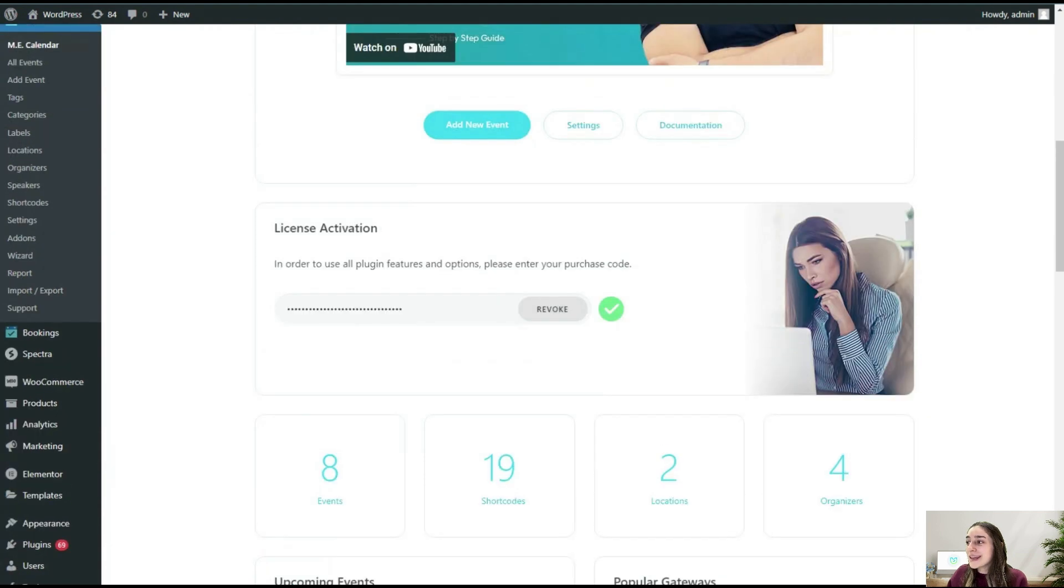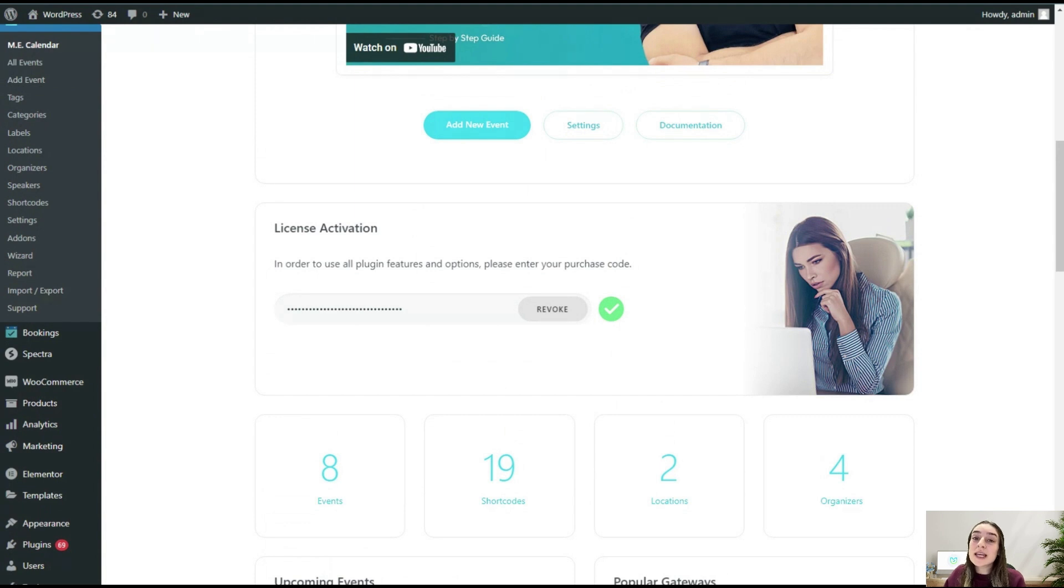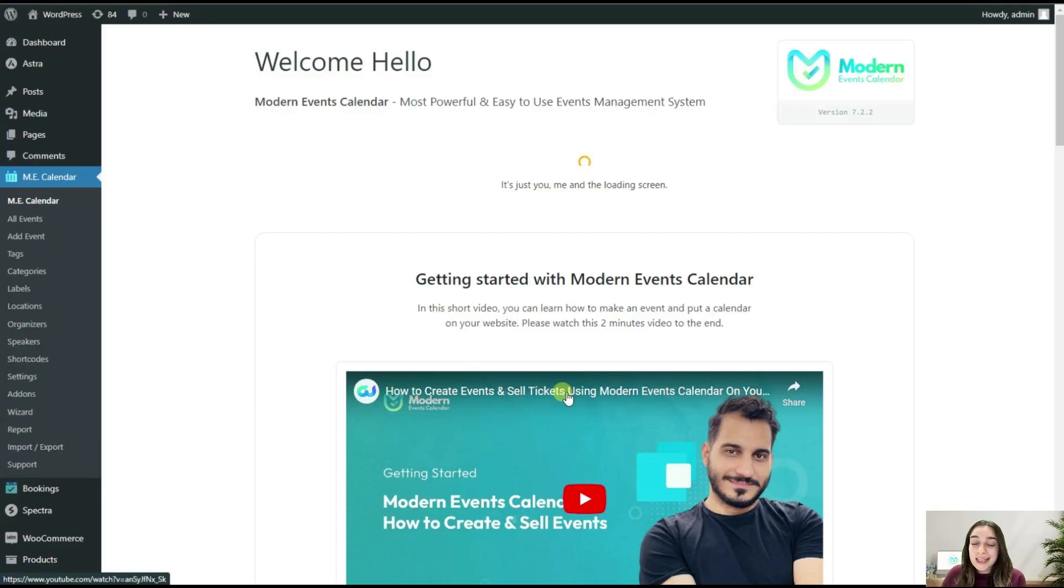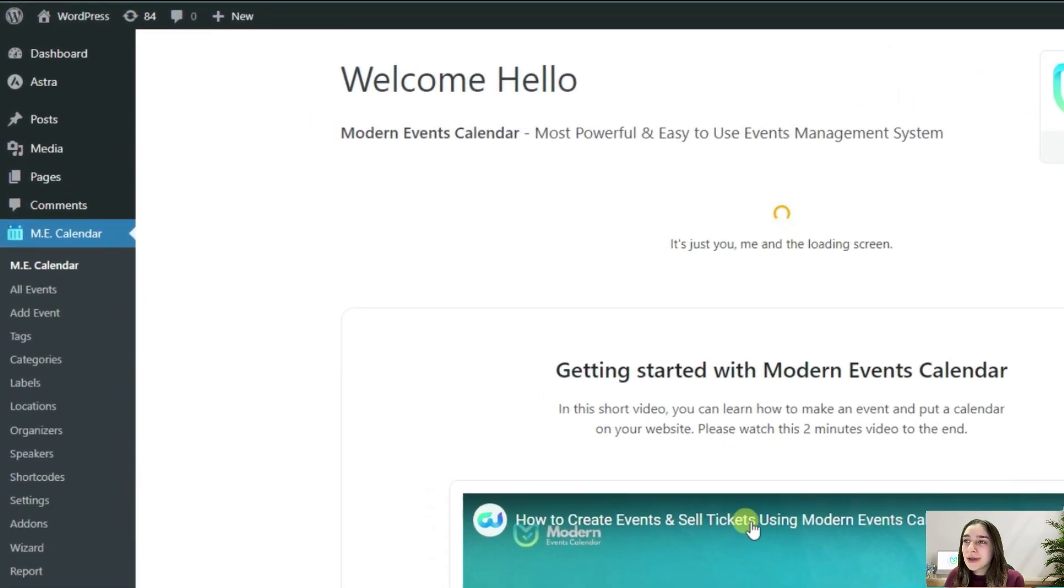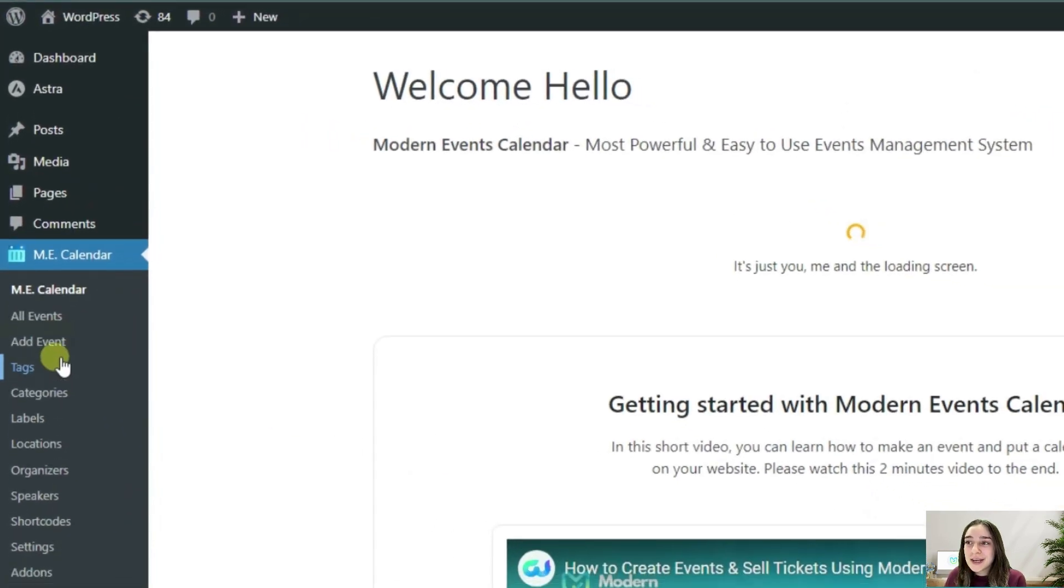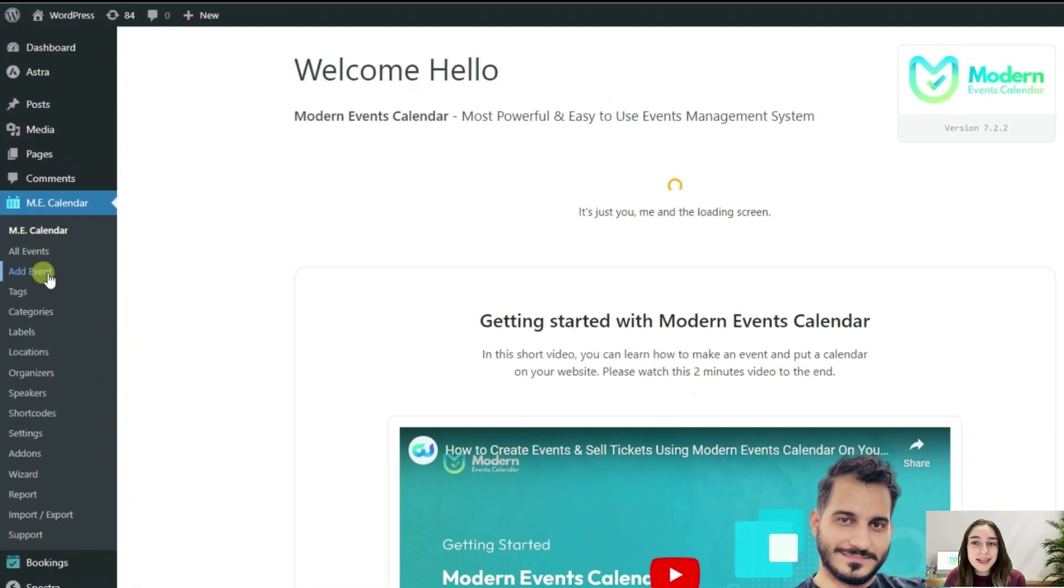Now you can see that it's done, it's activated, and now we can proceed with creating our first event.